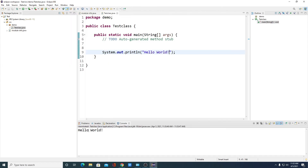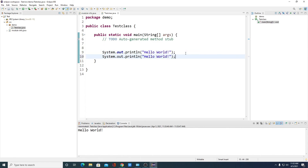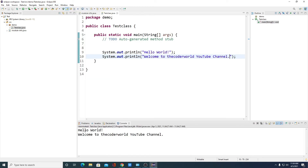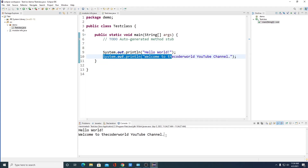Here you can see on our console we have Hello World printed. Similarly, you can print other statements — say for example: Welcome to the Coder World YouTube channel. Now again save your file, then click on Run. Here on our console we have our project output: Hello World as our first statement, and Welcome to the Coder World YouTube channel as our second statement.